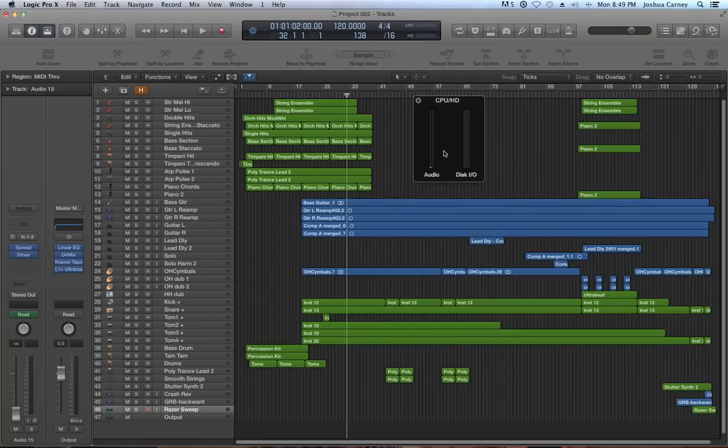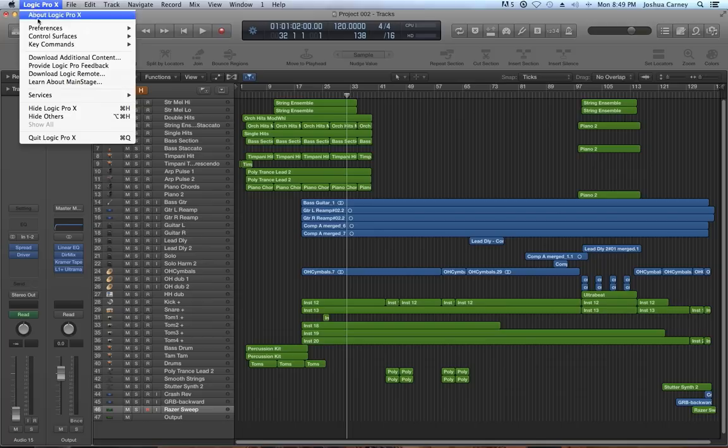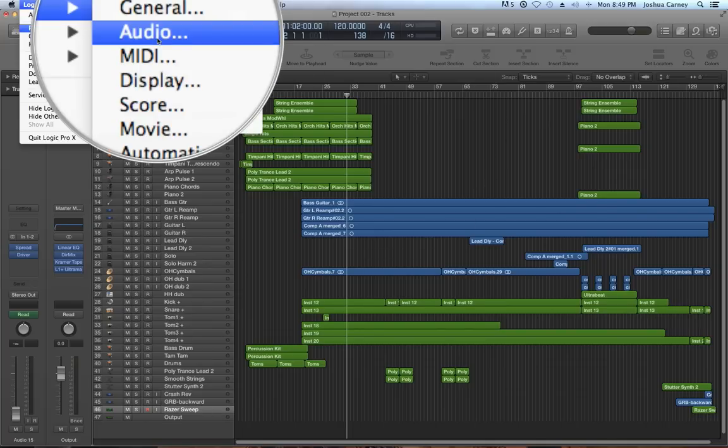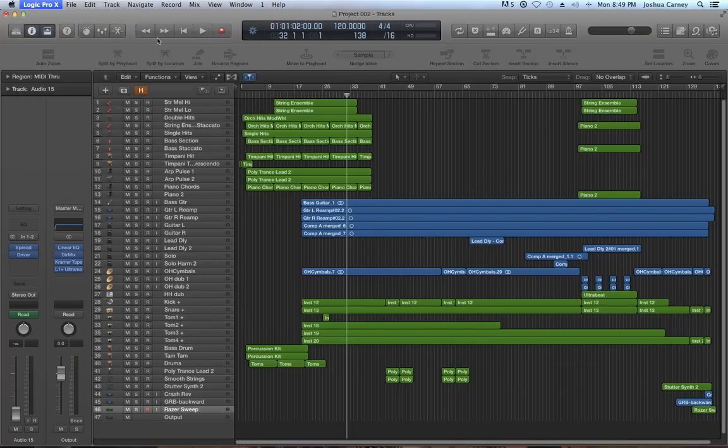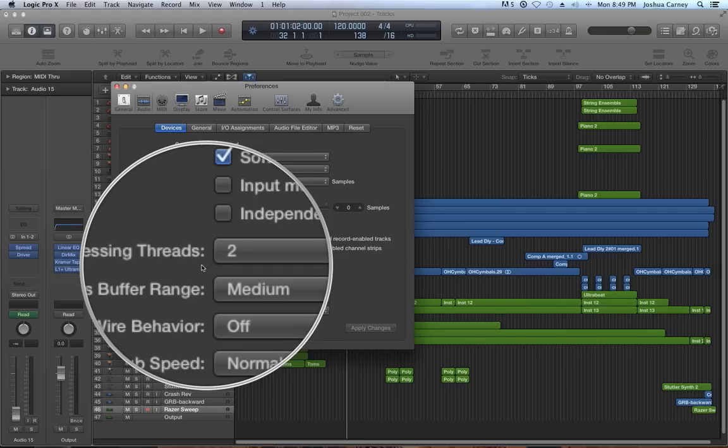The meters are low because we're not really using either of our two cores because the session isn't playing, but when the session's playing we might be eating up a lot of CPU power. To optimize that, you go to preferences, audio, and then look at the processing threads menu.